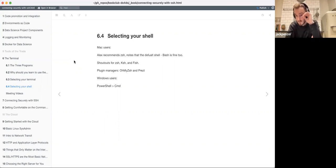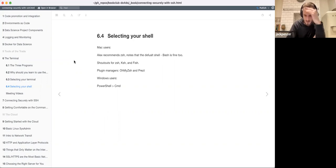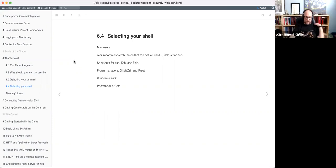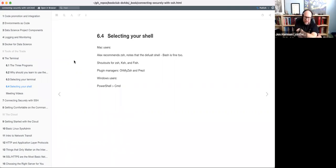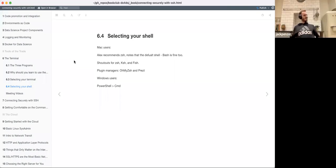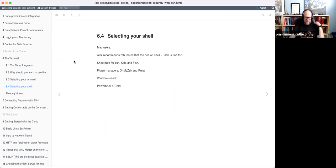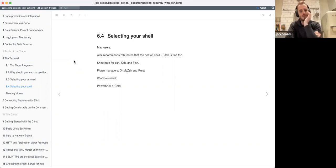That was also the one that creates the visualization of your directory structure - the tree-like structure. I think it's the fs package - a file system visualizer or something. You could use it if you don't want to use the terminal and want to use R to do this stuff instead. Anyway, should I go on to SSH? I feel like SSH is a bit more interesting.